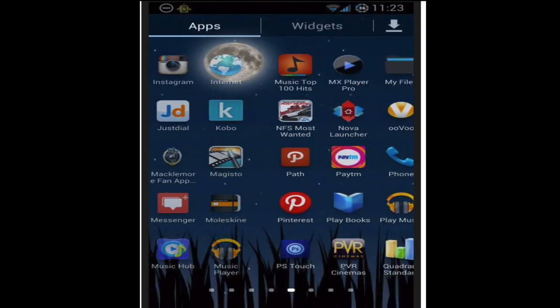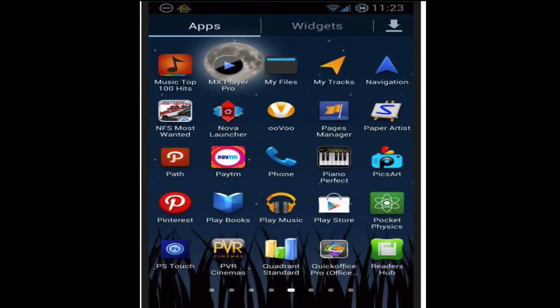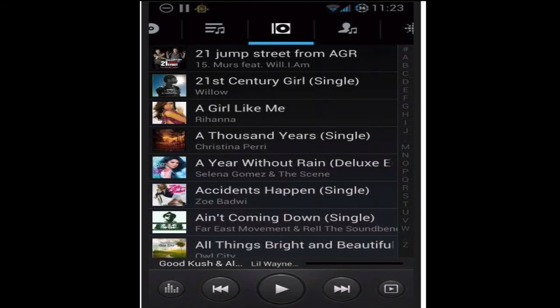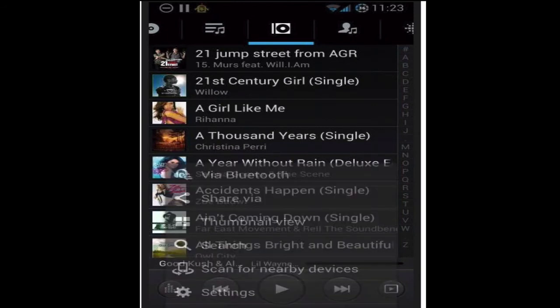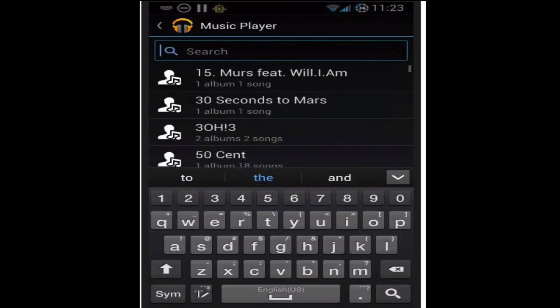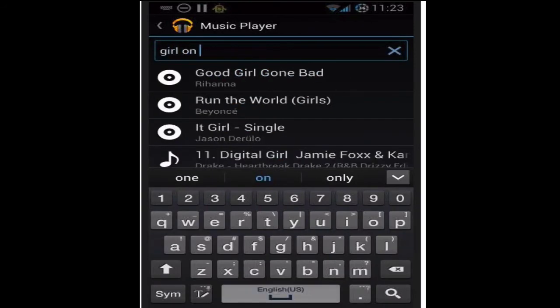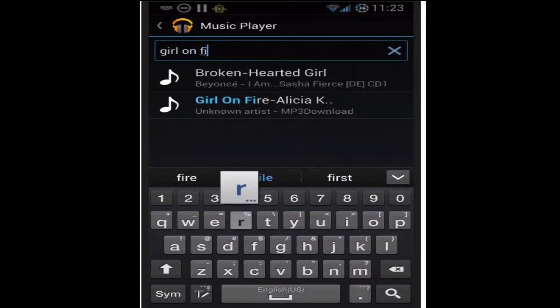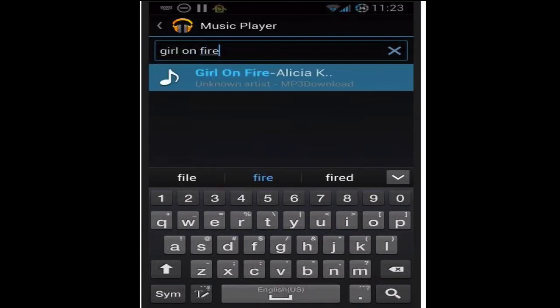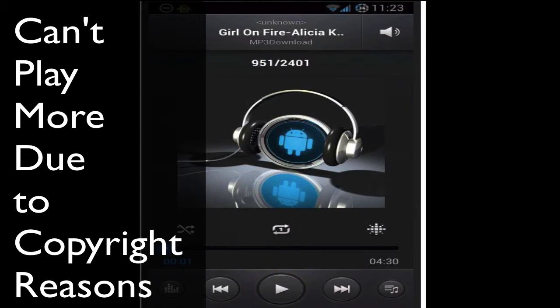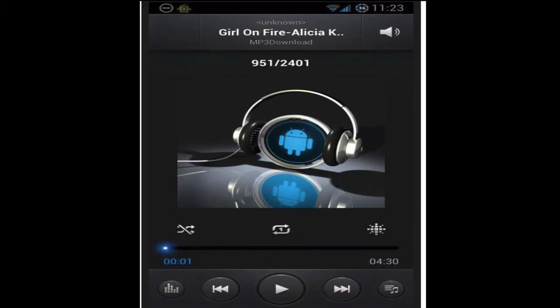Let's find the music player — okay, here it is. So that's the song. It says 'MP3 Download' below, which means it's in the folder where we downloaded it.